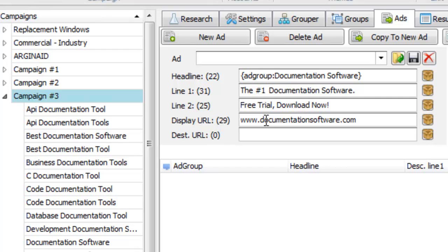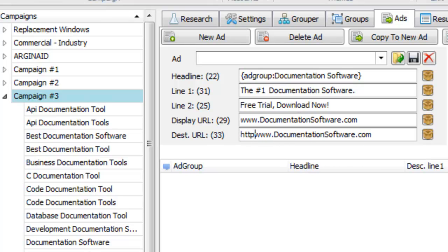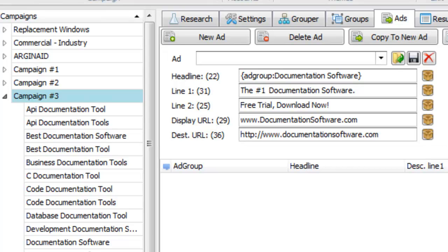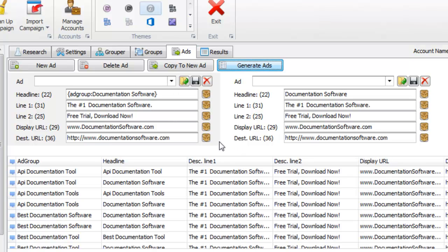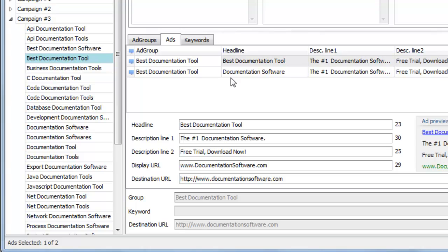I would capitalize these — capital D, capital S. For the destination URL it's going to be whatever this is with HTTP. I don't have an actual landing page, this is all made up. Then I can copy this to a new ad and just remove the dynamic keyword insertion — documentation software. So we have a static ad and one that's dynamic. Let's go ahead and generate the ads. Our ads are done. Best documentation tool is in the headline, and we have our static ad right there.